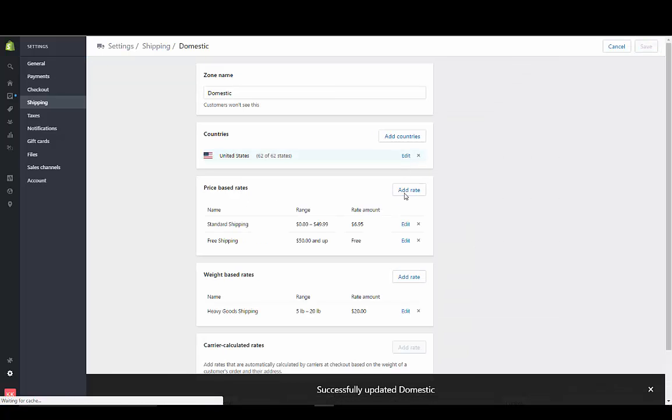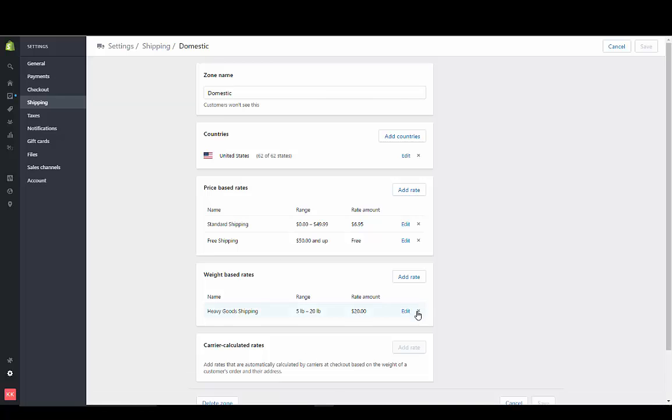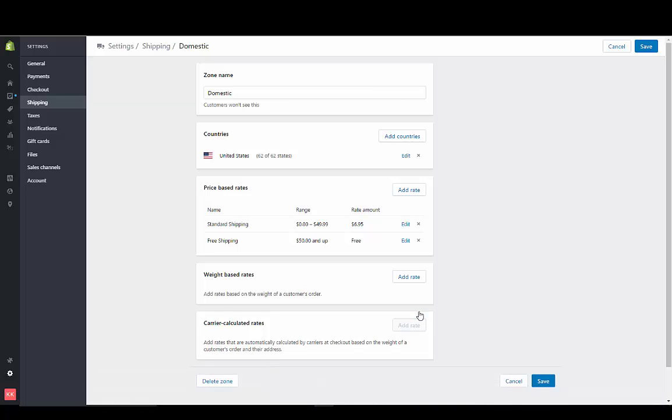You just save that rate, and you're all set. I'm going to take out this heavy goods right there, and just save this.